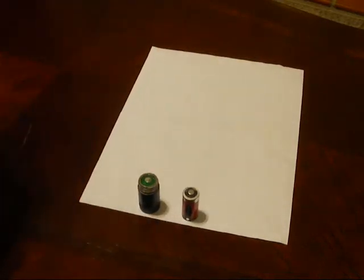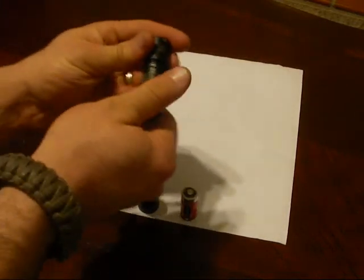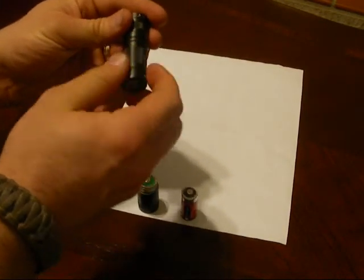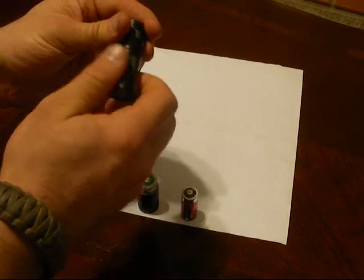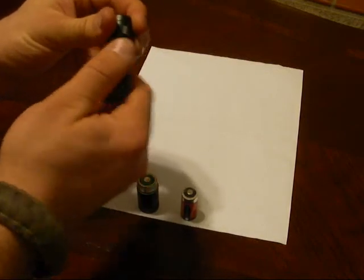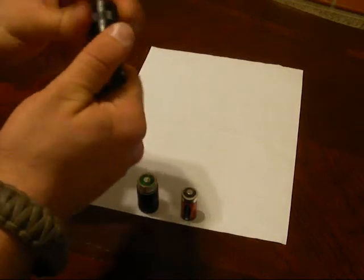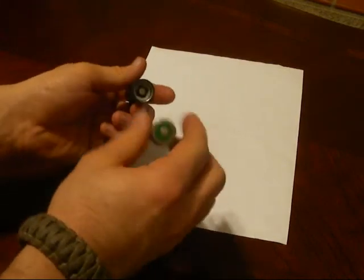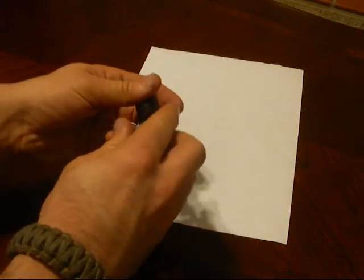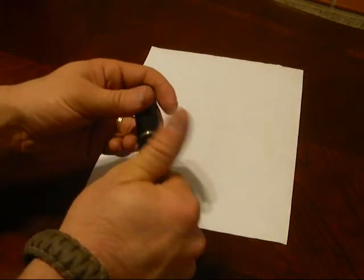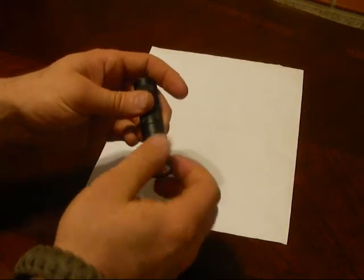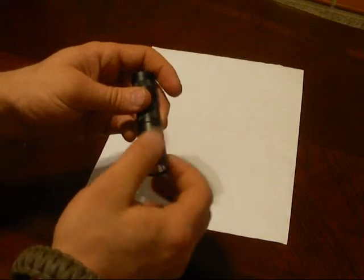But, I think that gives you some options. If you can only find AA's in a survival situation or something like that, you can still have a flashlight. It may not be as bright, but you still have something that's better than nothing.